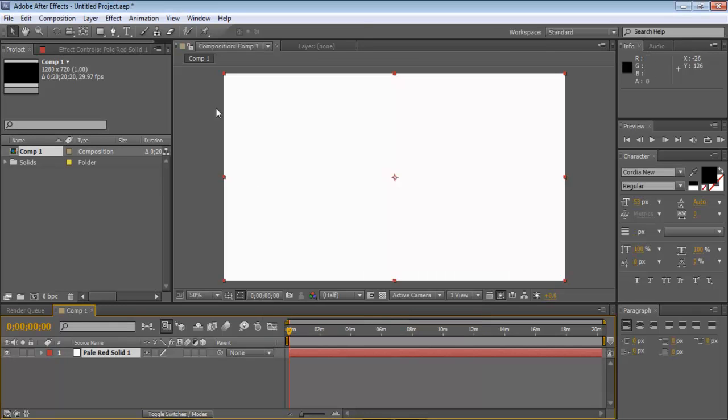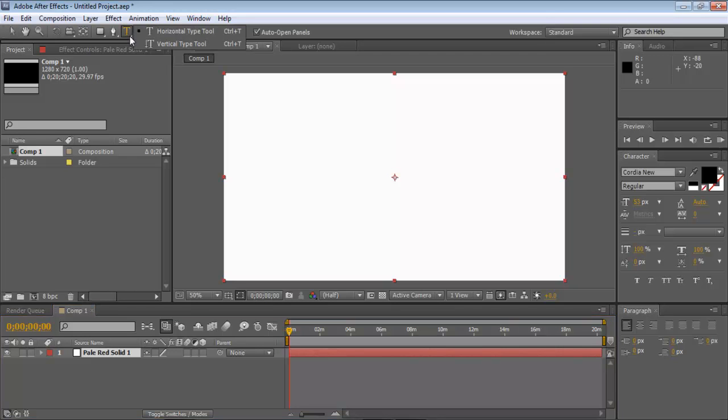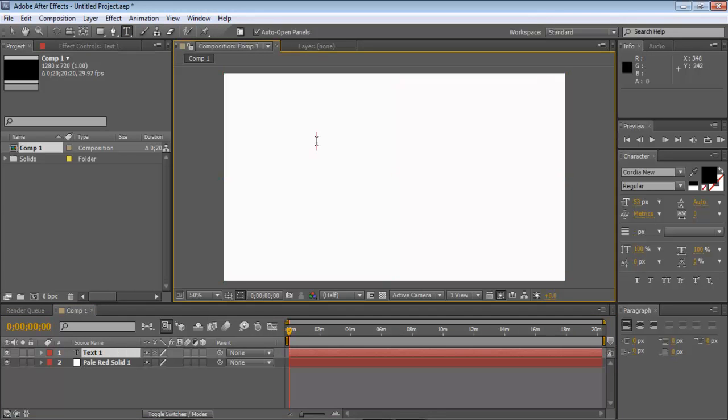And then you want to make a new text layer, so go up to the T. Click, hold, and then choose horizontal type tool, and then click right here, or wherever you want to type it.